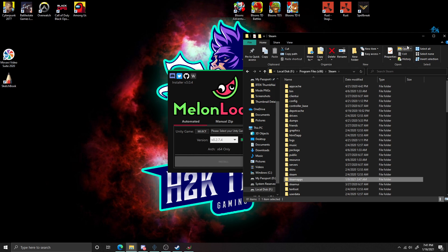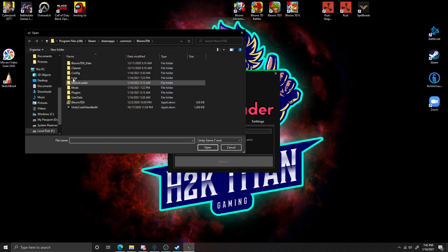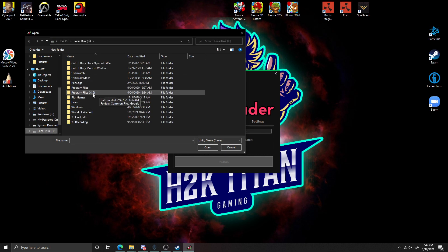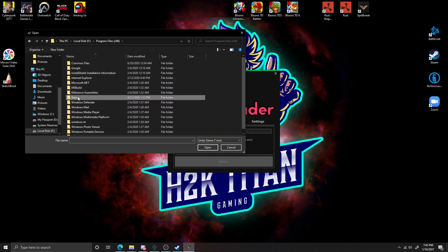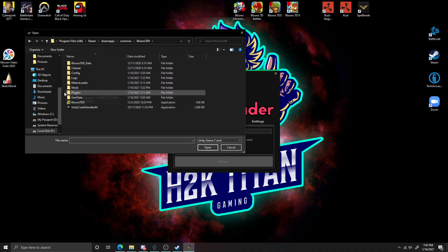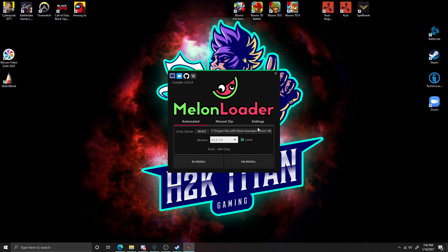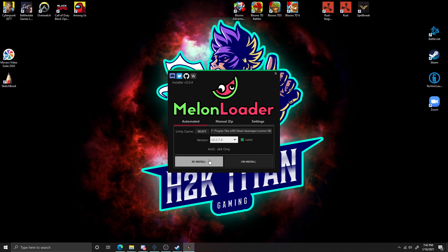Now that we have our Bloons Tower Defense 6 file location, we need to backtrack on our PC to where the program itself is. As you can see, my Bloons Tower Defense 6 Steam folder is located in my F drive. So we'll come back to MelonLoader, click Select, navigate to the F drive where our Steam apps file is located, click Program Files (x86), go to Steam, then Steam Apps, then Common, and click on Bloons Tower Defense 6. Click Open.